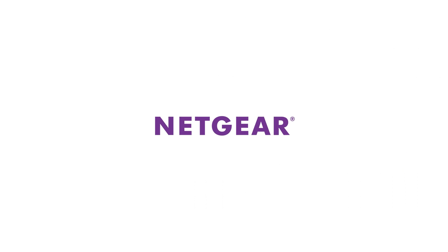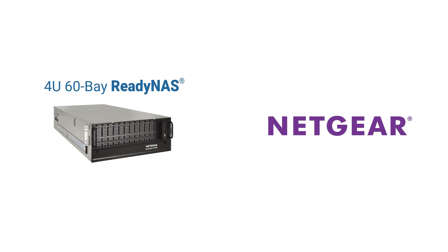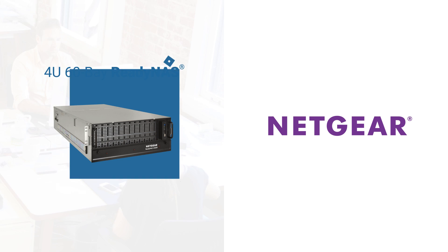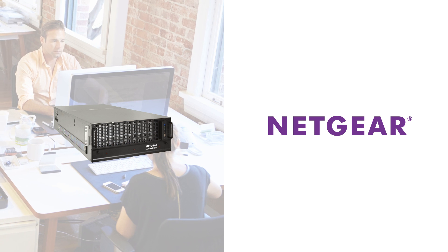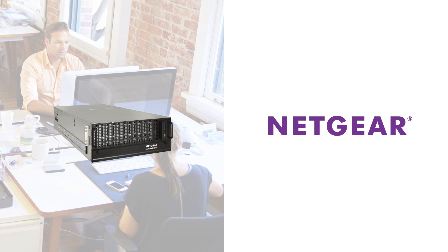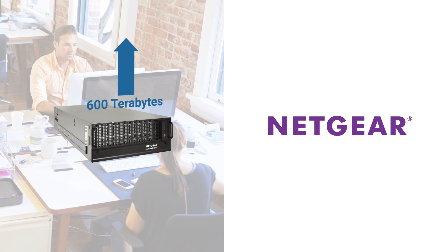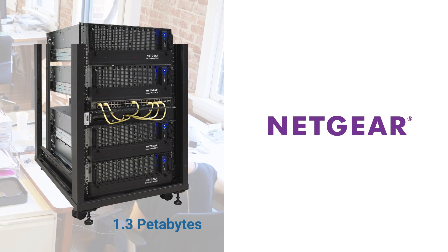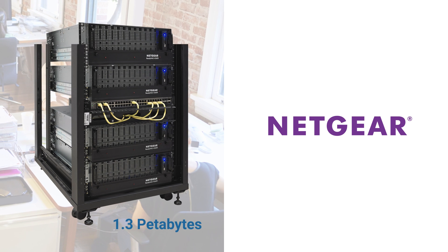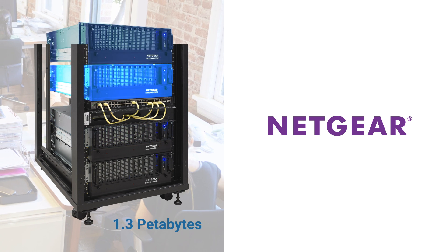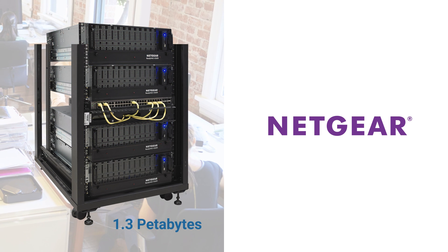Fortunately, Netgear introduces a 4U 60-Bay Ready NAS, a state-of-the-art network storage solution that scales up to 600 terabytes or even 1.3 petabytes with three additional expansion units.